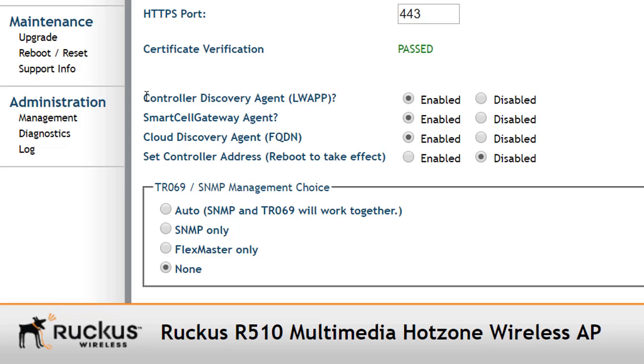Now where this is interesting for us is because if the Zone Director is on the same layer 2 network, i.e. the access points and the controller can see each other on the same layer 2 network, then the access points will automatically go ahead and attempt to register.